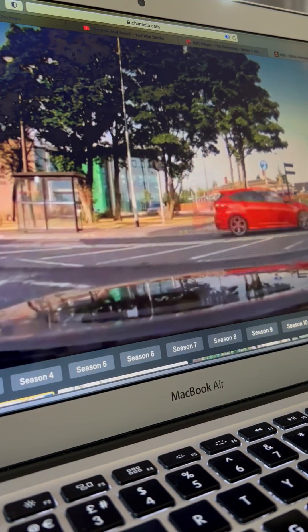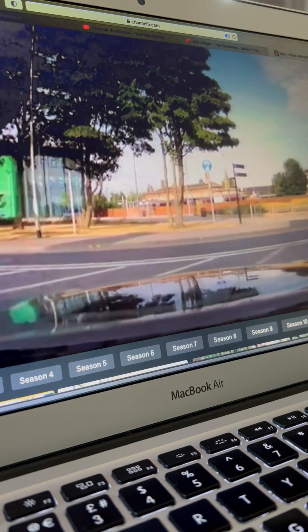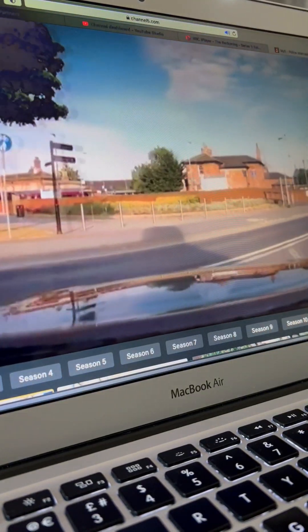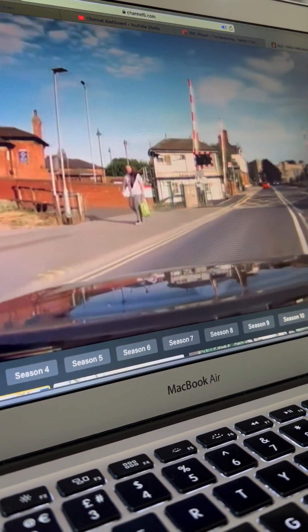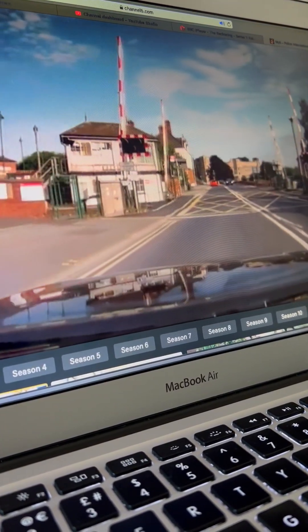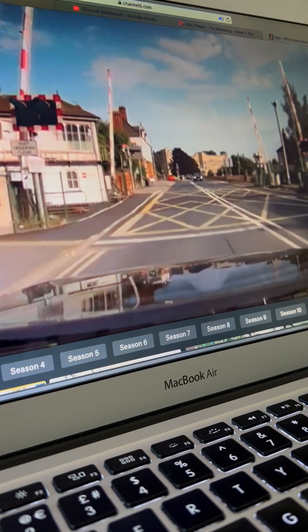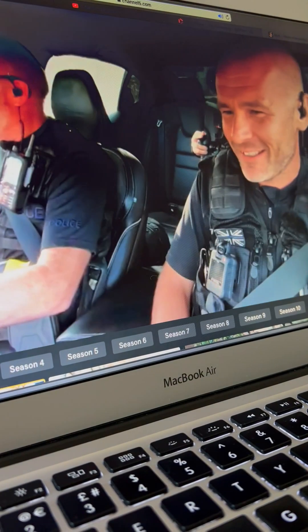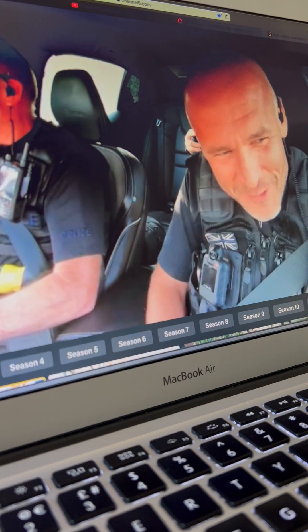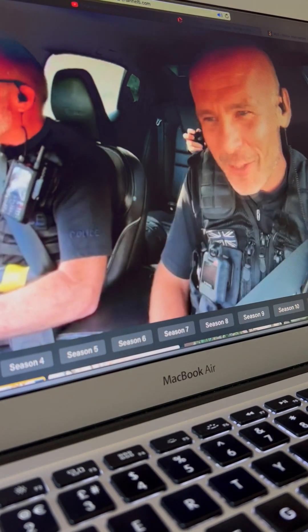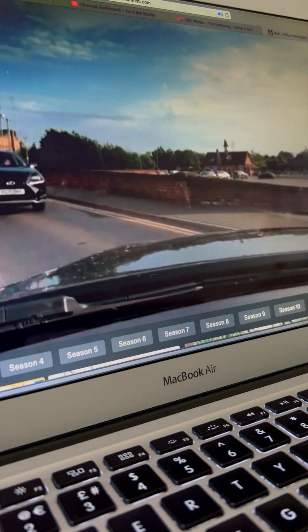Hope you're not too peckish, Dan, because first on the menu tonight is a dark blue BMW. Hello. Oh, hear me. That's got bells and whistles, hasn't it? That's going as well, I think.